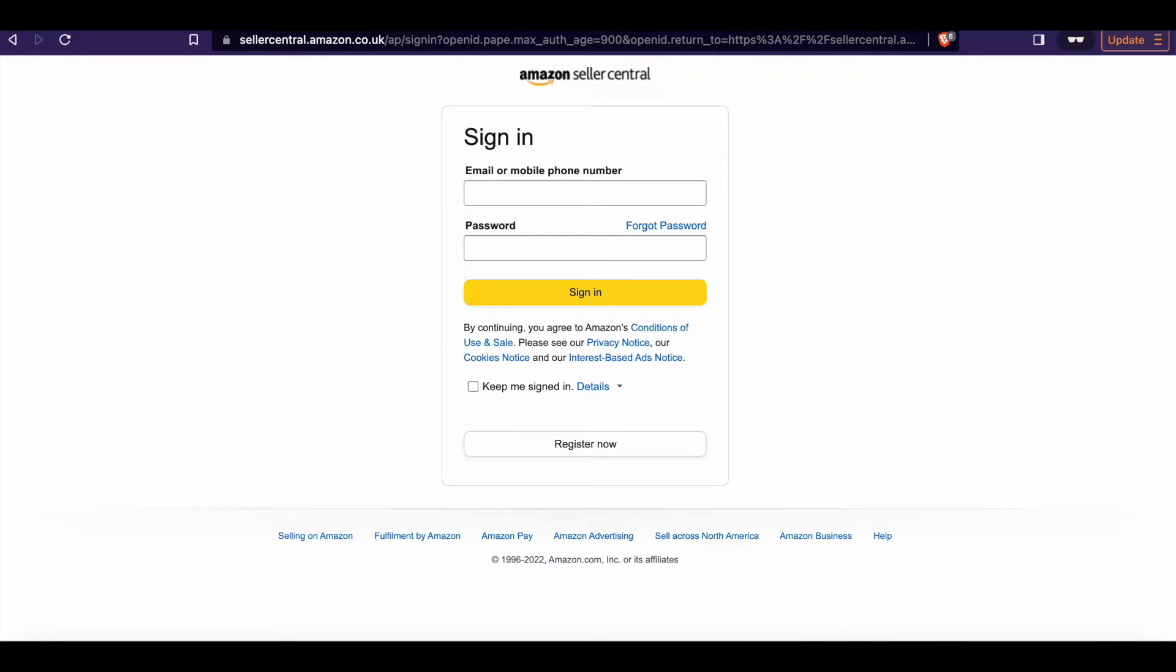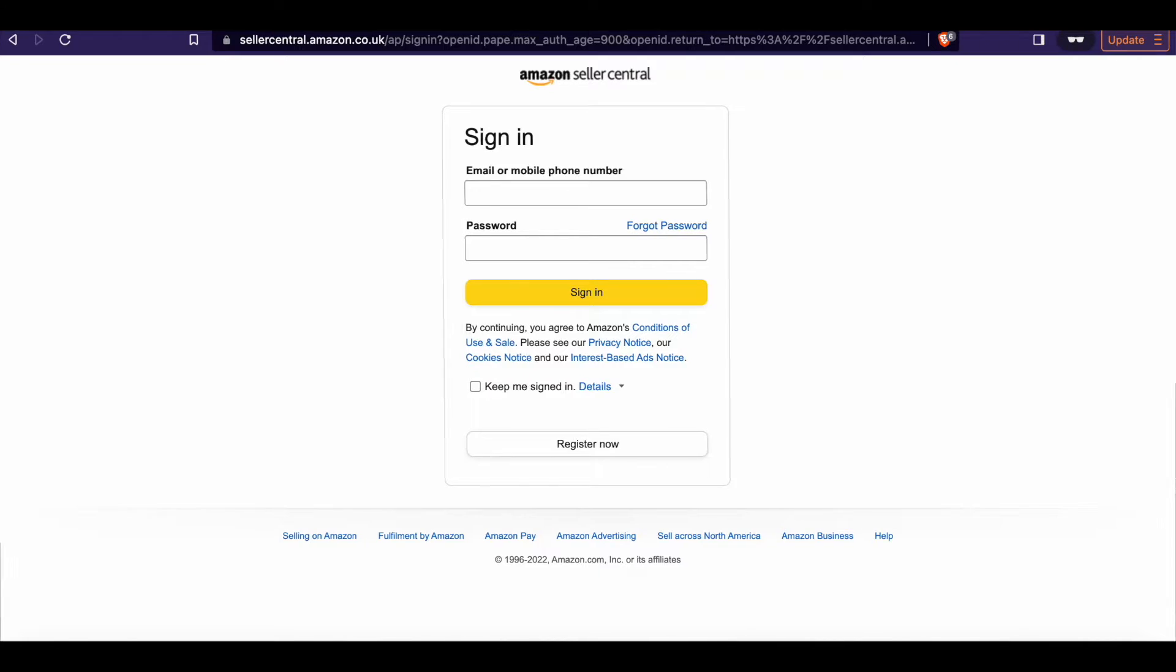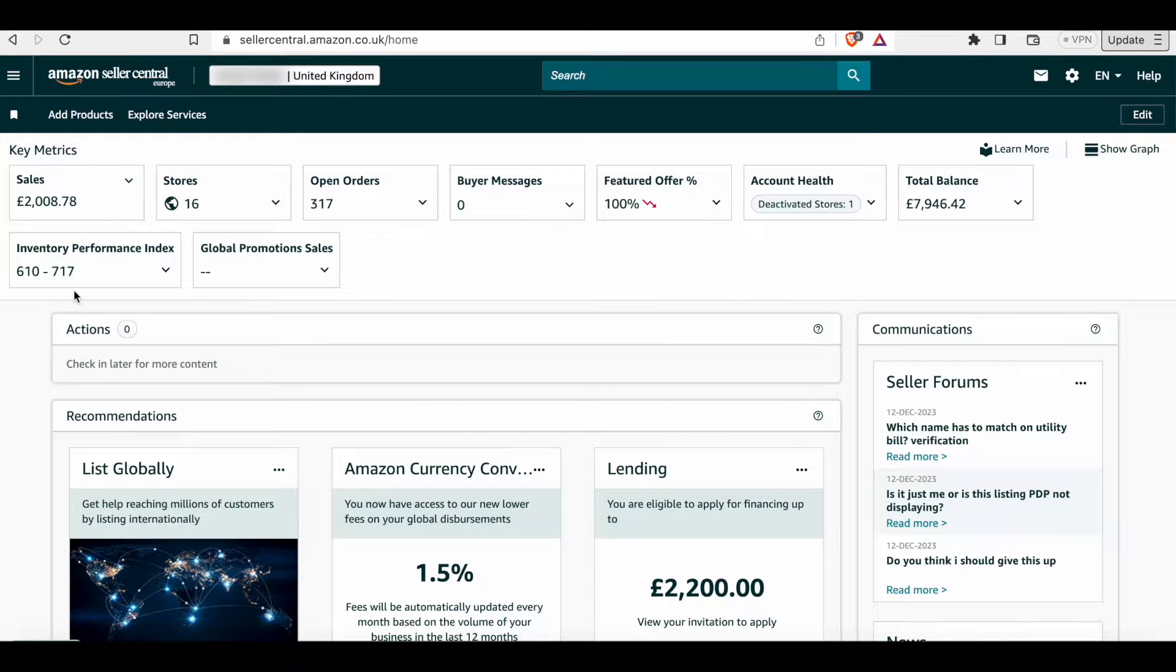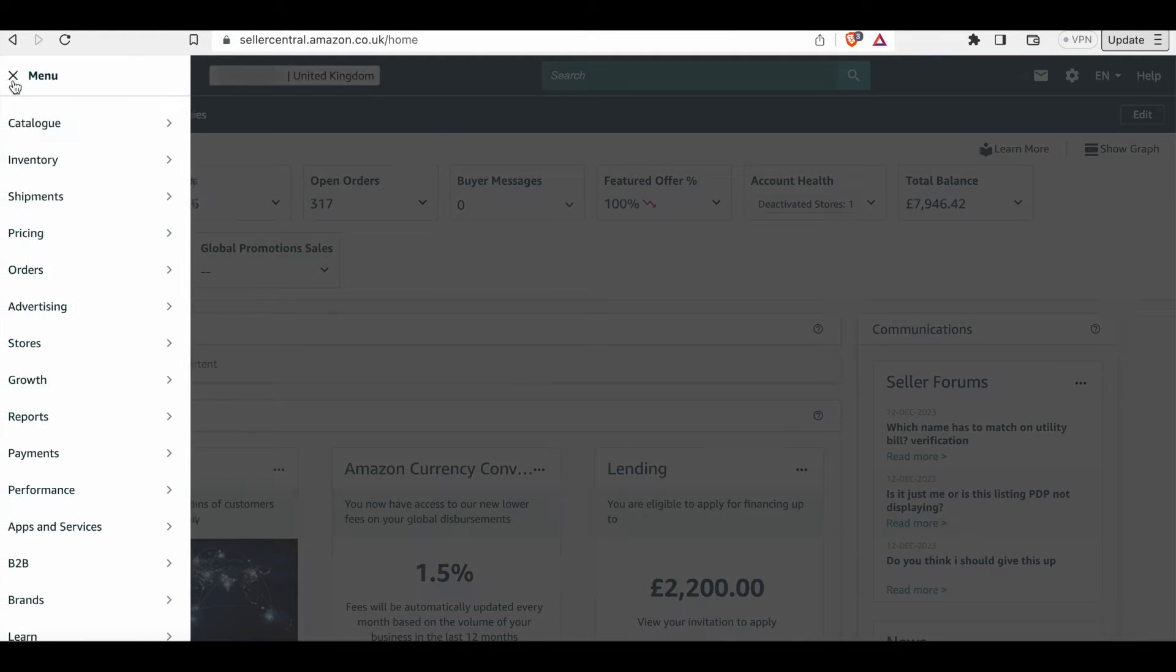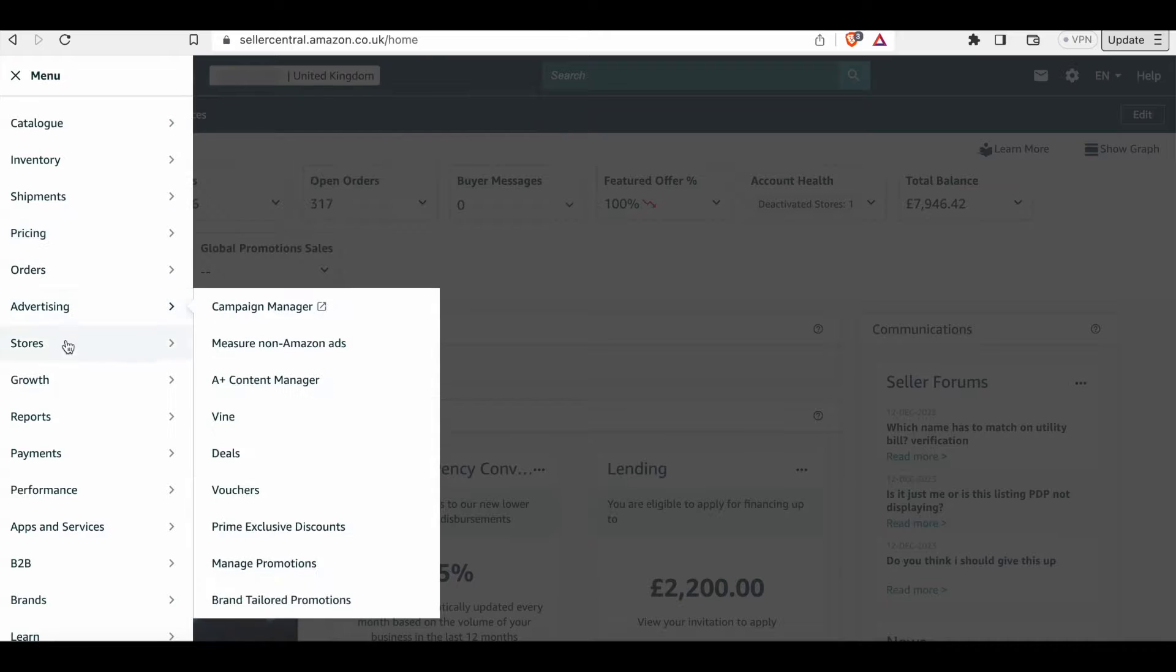So go ahead and log into your Amazon seller account. Once you're logged in, look in the far left hand corner for the hamburger drop down menu.